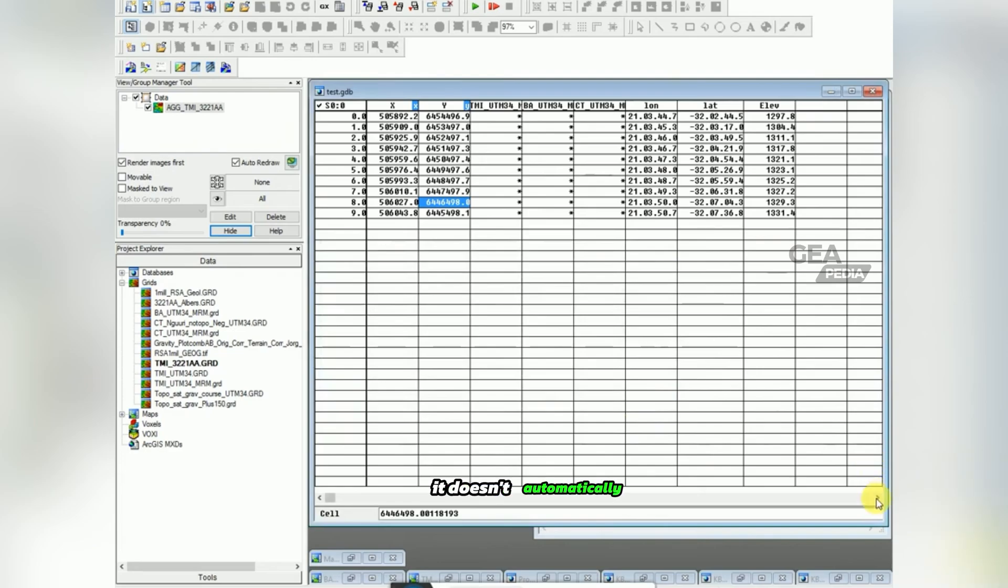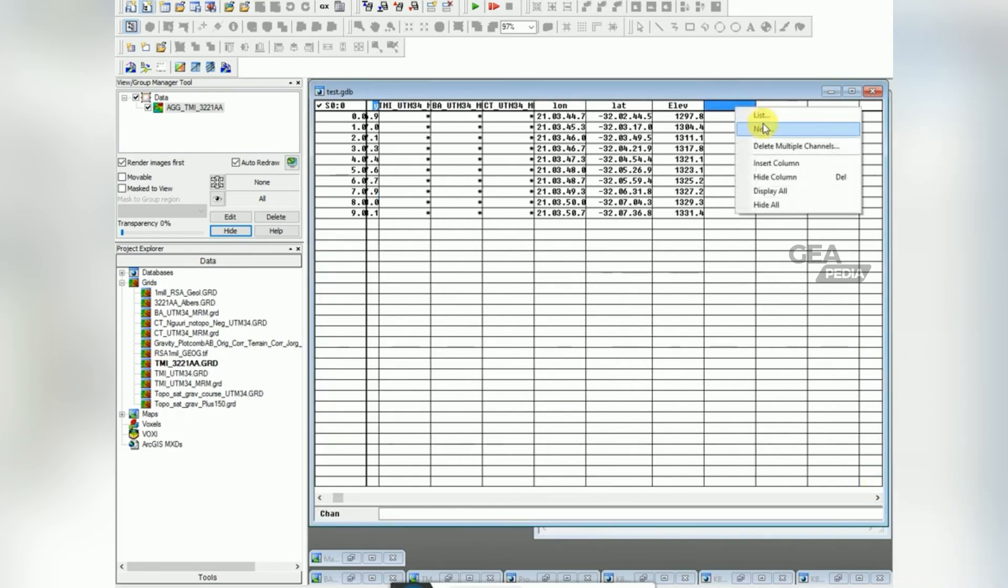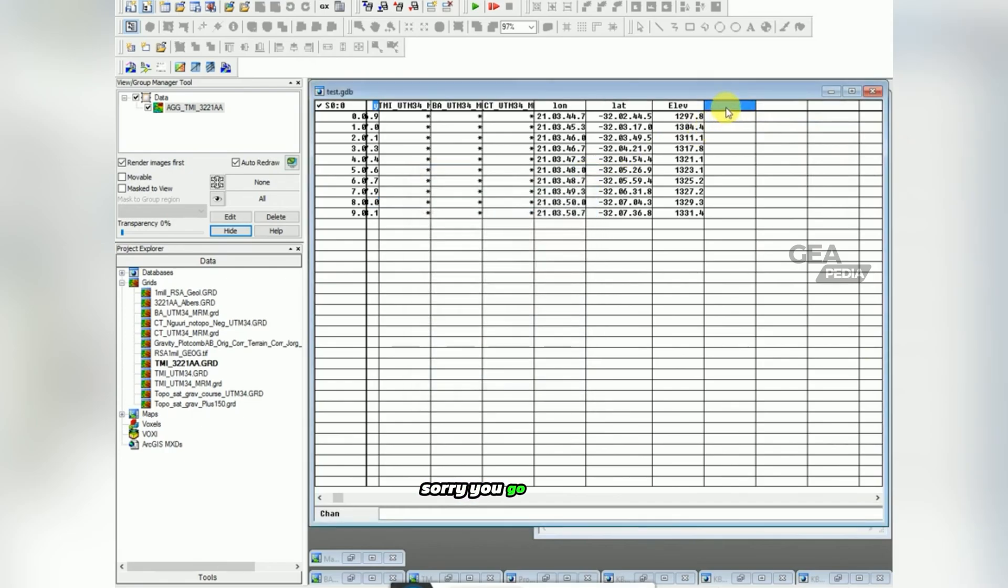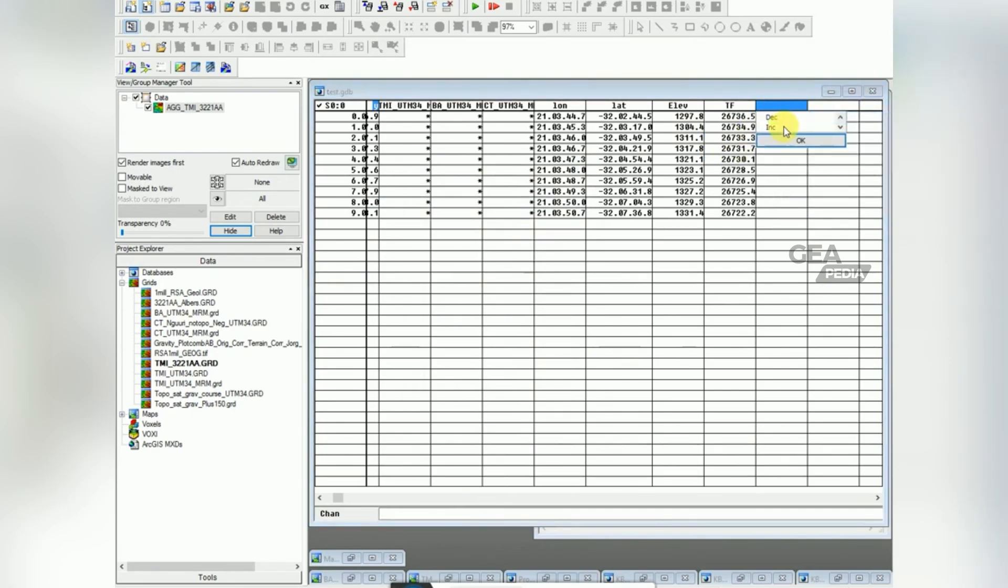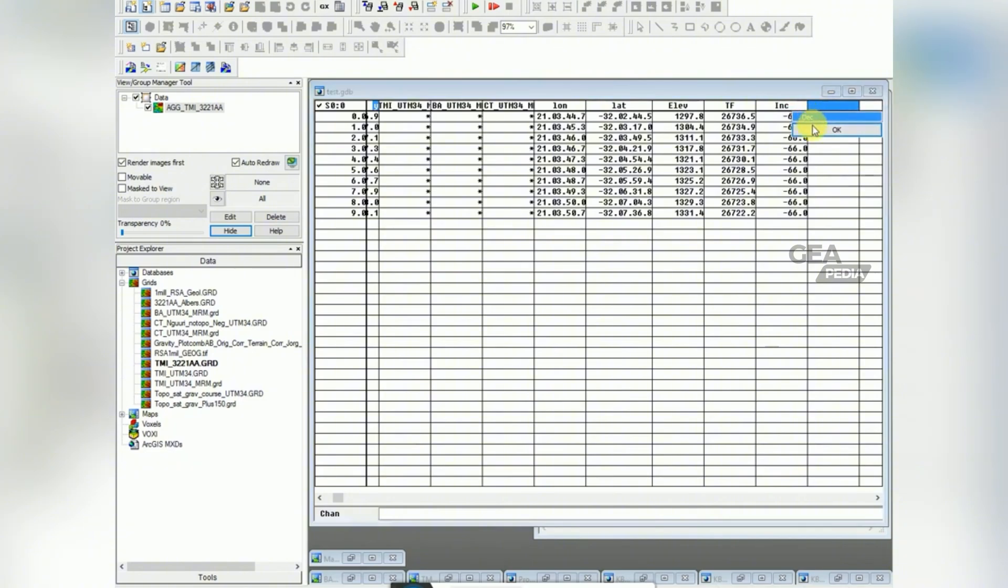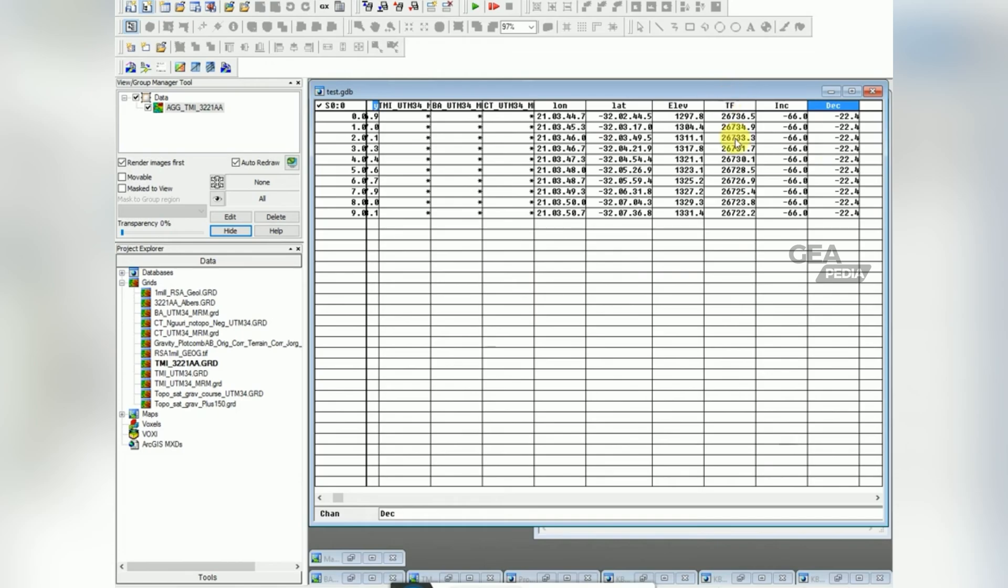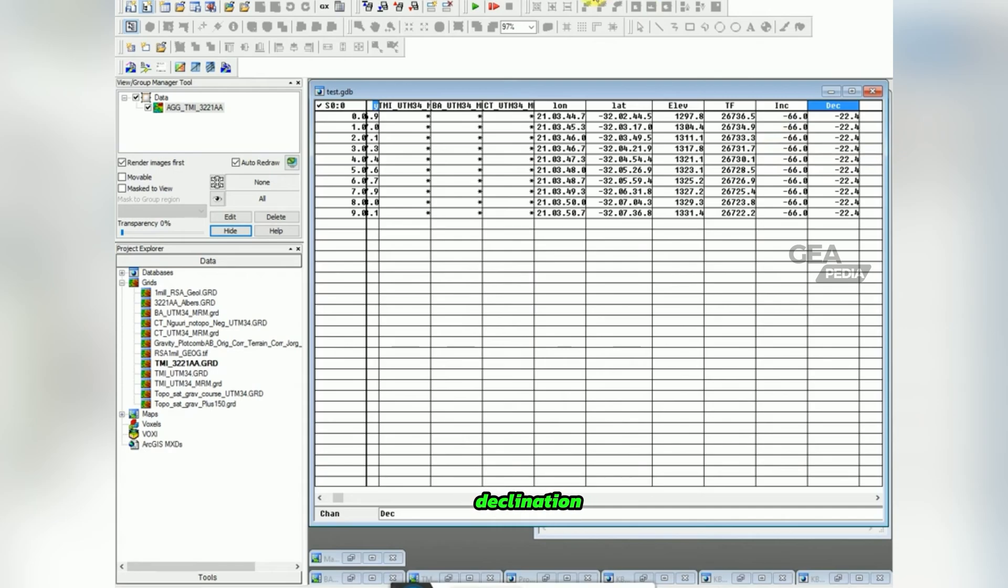I click OK. It doesn't automatically show them. You go click on the column heading, go list, then click TF. Do it again, list inclination. Click on declination. So you can see inclination and declination are all the same, it's just because it's not a very long line, so it doesn't change along this line. Now that you got the inclination, declination values, you can go back to MagMap.